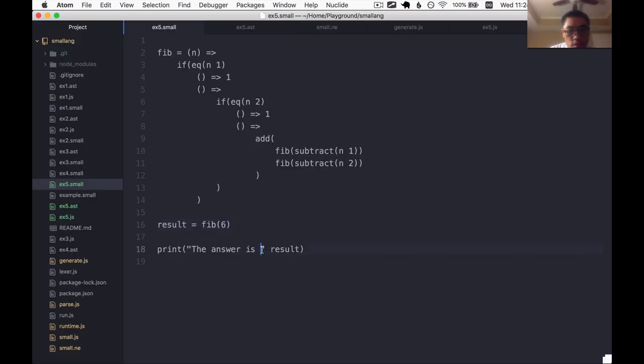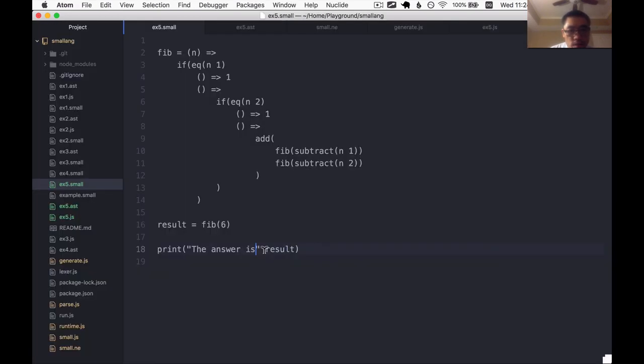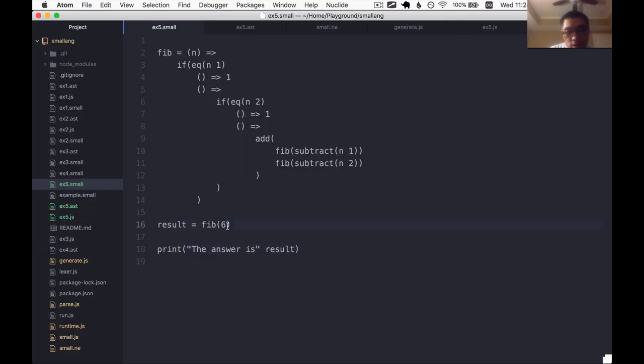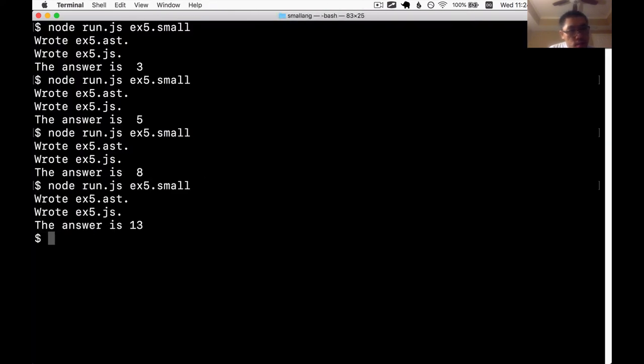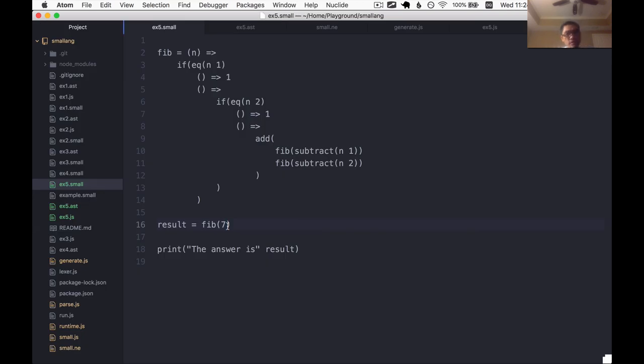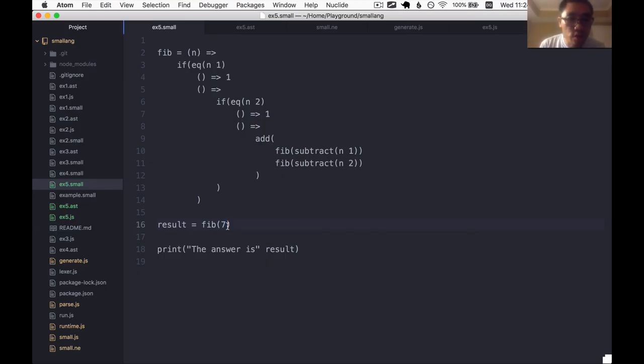Yes, we don't need this white space here. Evidently. Next one after that would be 13. Yes, we have the Fibonacci series implemented in the small language. Wonderful.